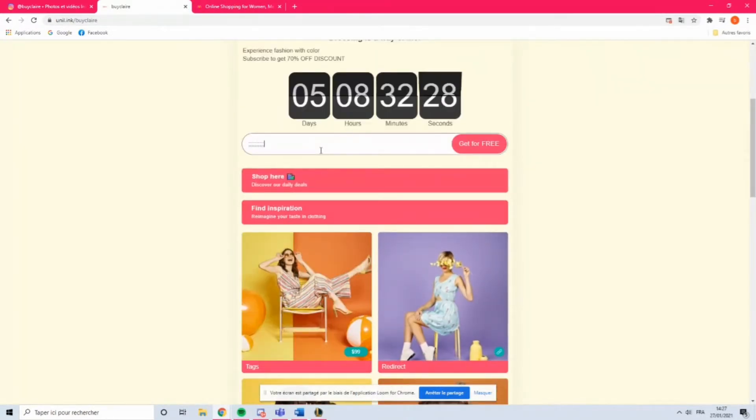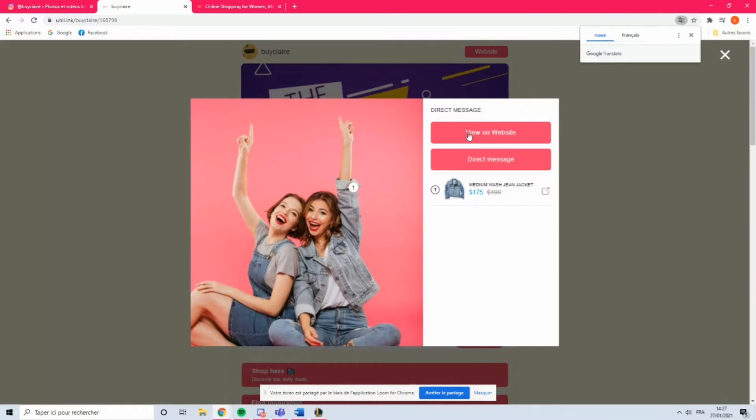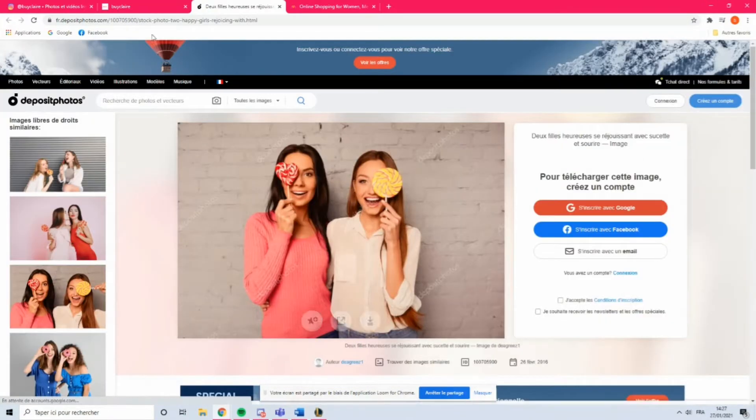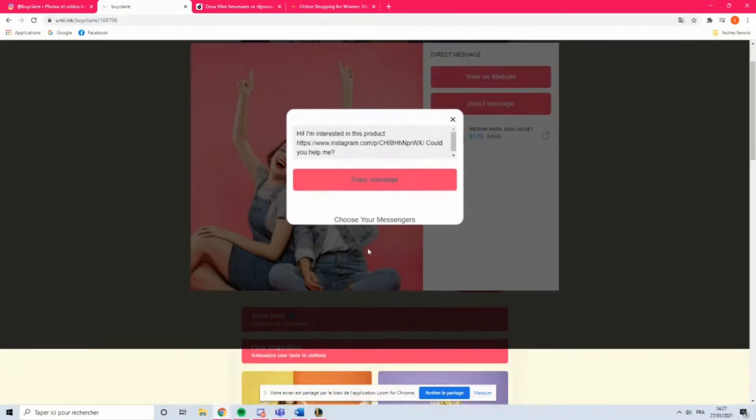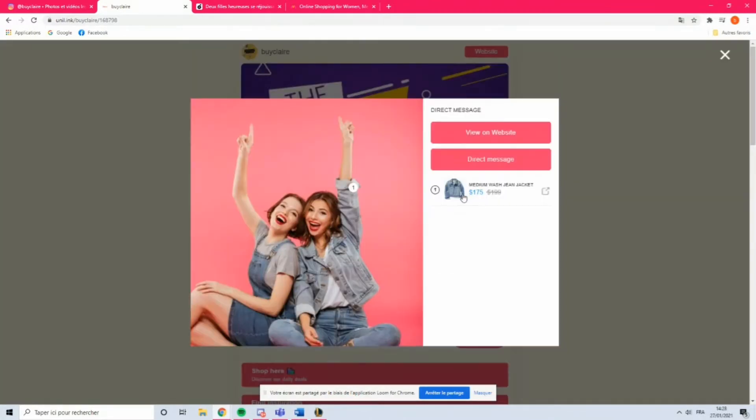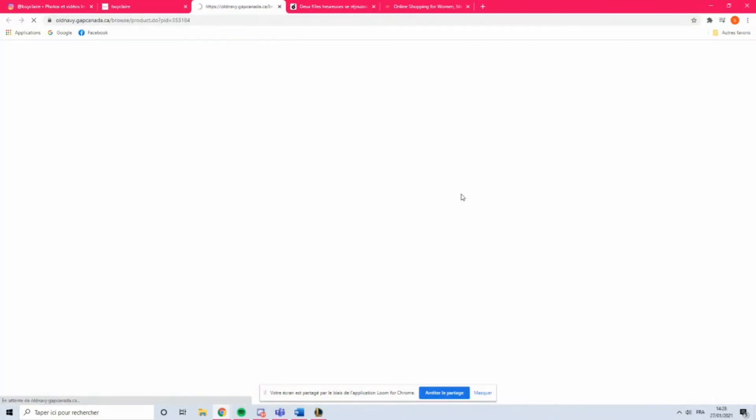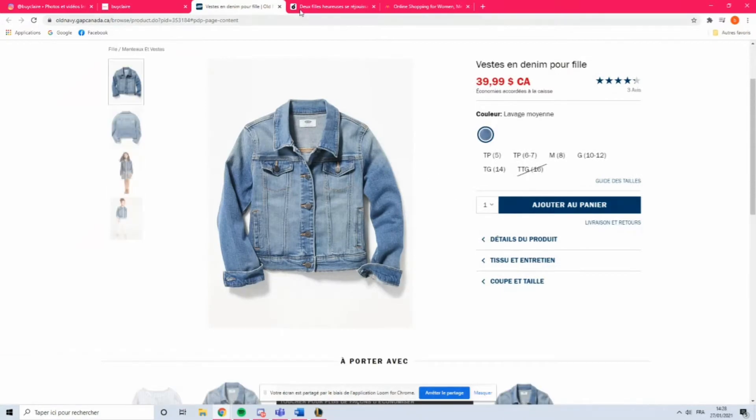If you ever dream of having your product or service solved with a single click in your Instagram bio, now it's a new reality. With the bio link tool, you can achieve this, and not only.